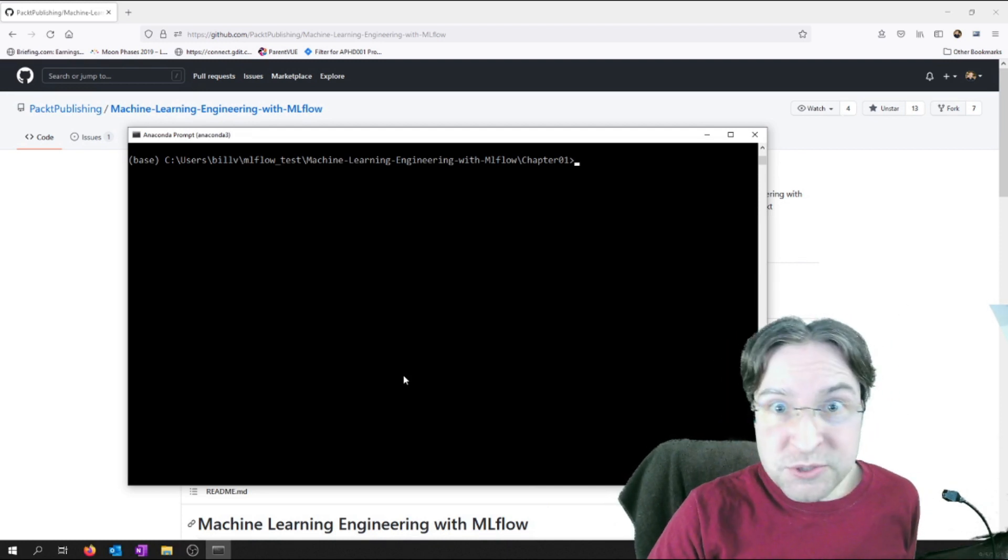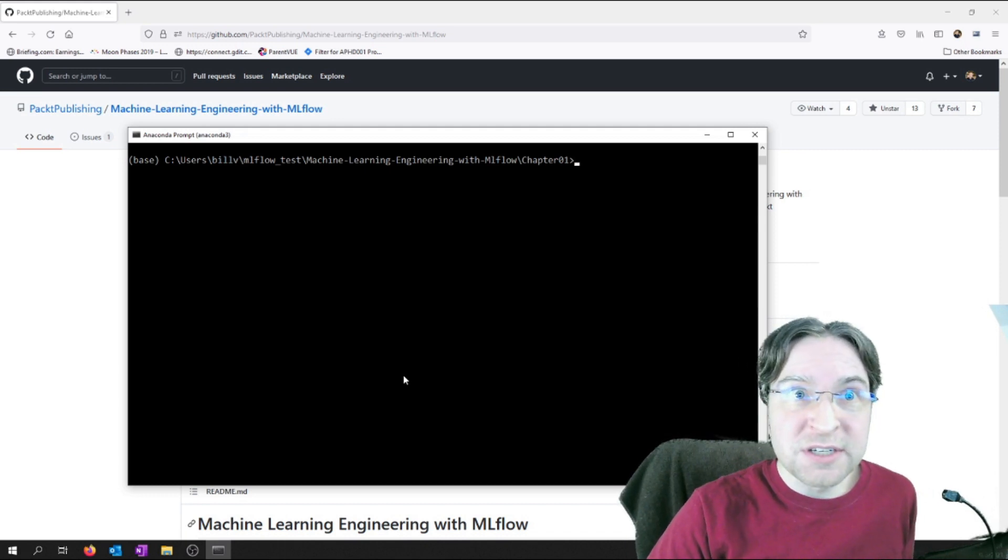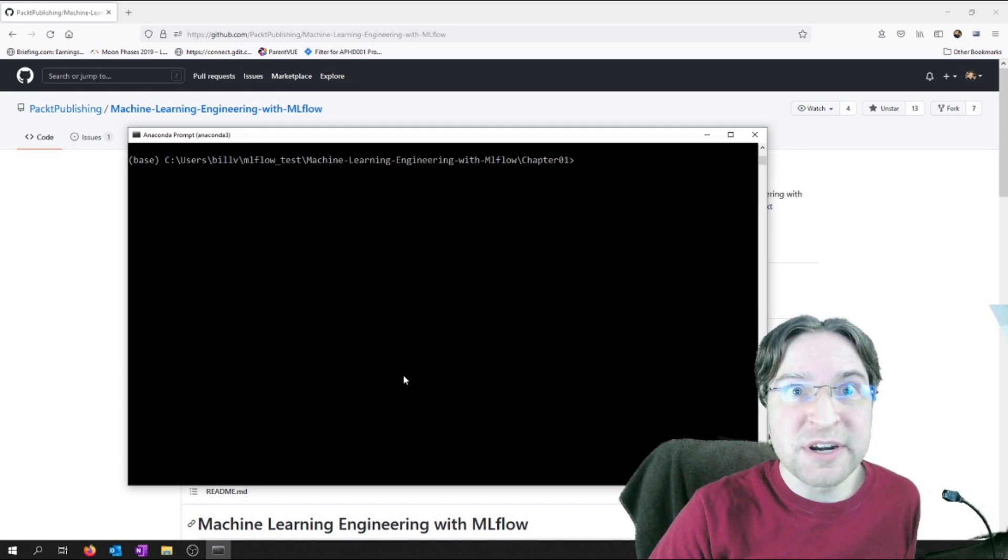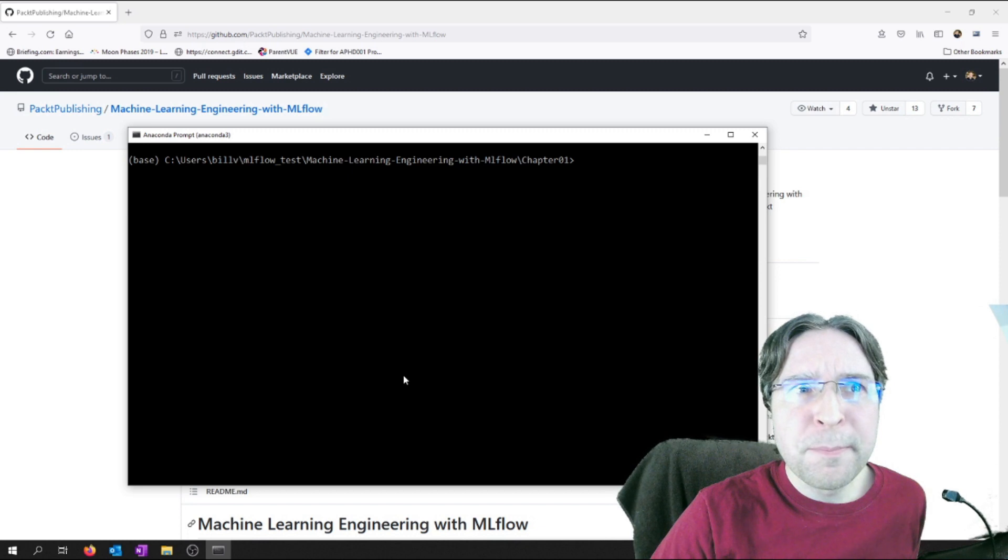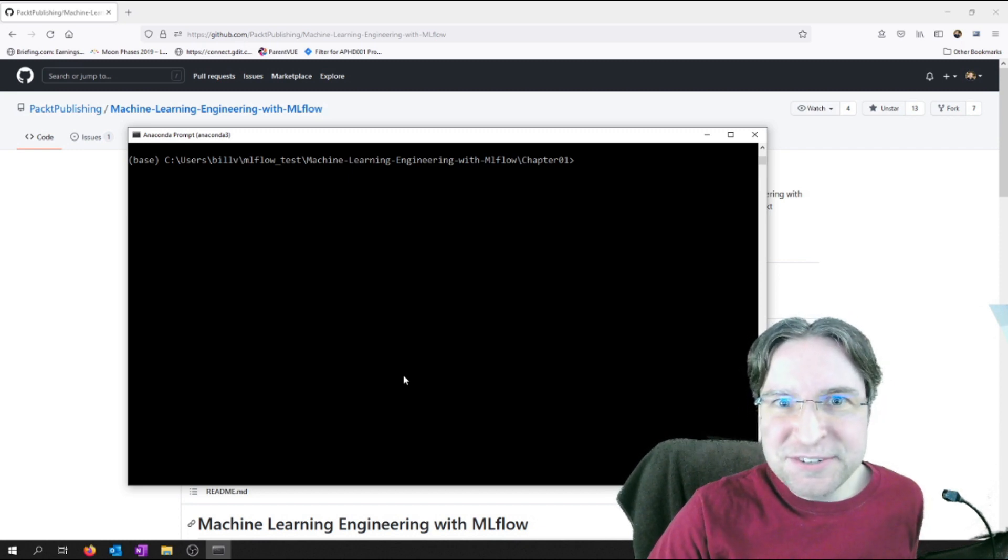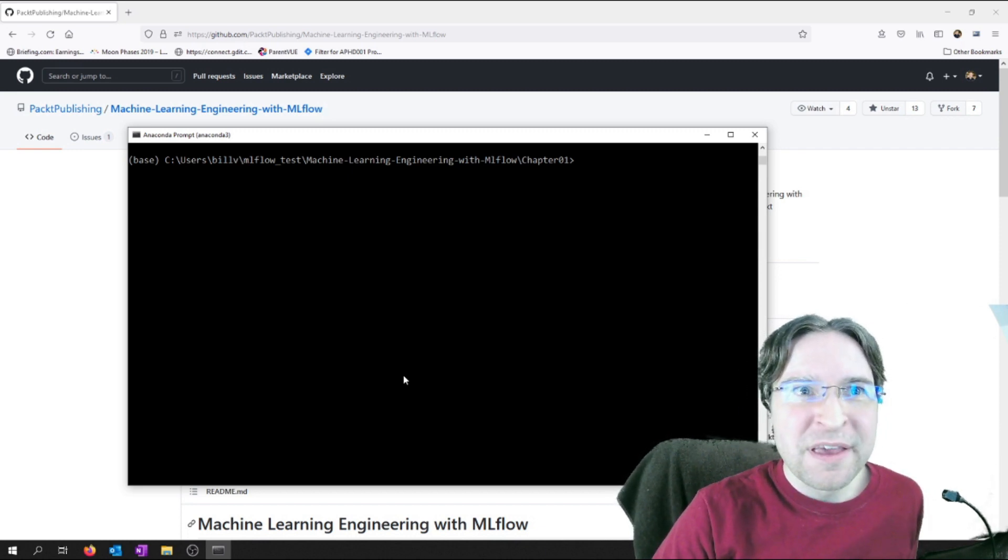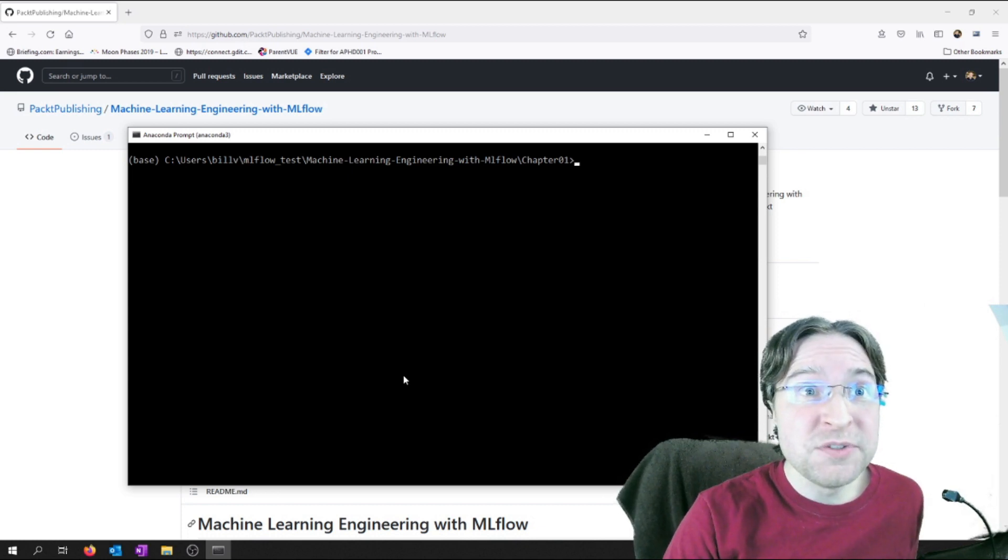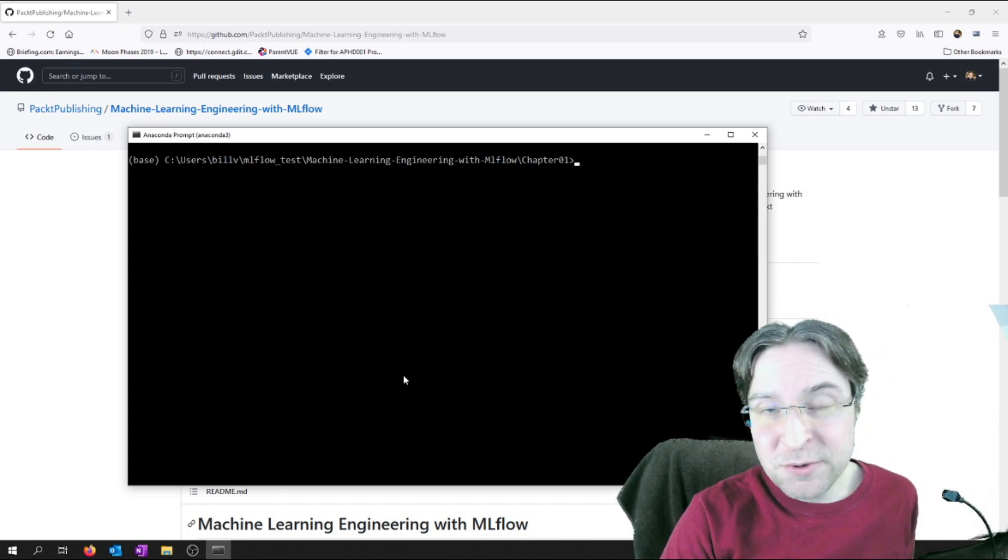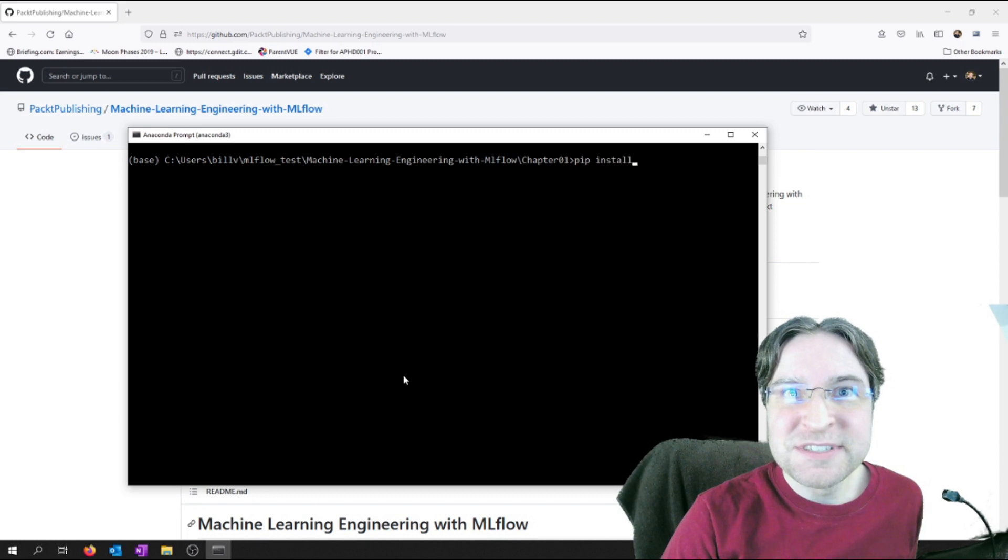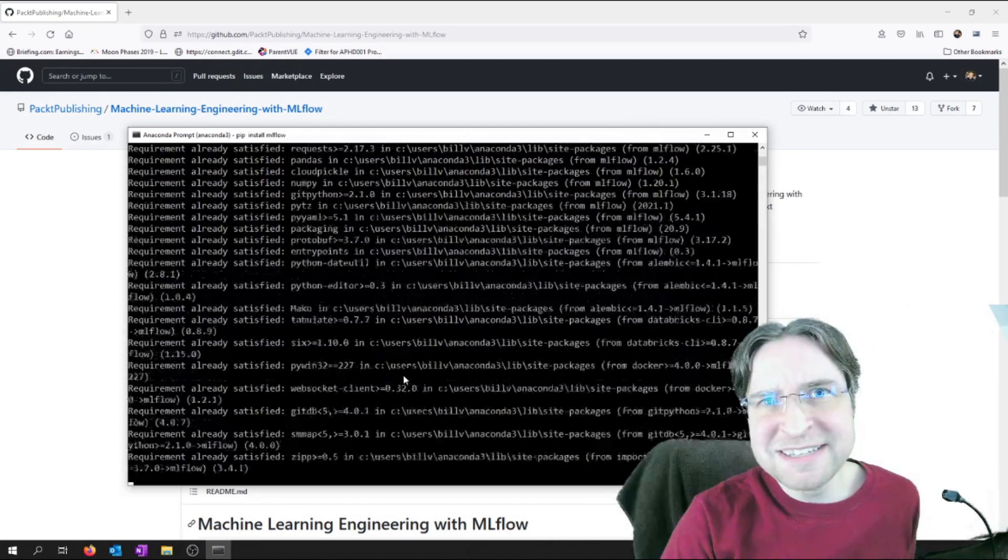So according to his instructions, we can run a Docker that he has ready in here. I'm not going to bother with that. I'm just going to run the Jupyter notebook he has already. Prior to that, I have to install the MLflow library. So I'll just do that really quick here. It's pretty easy.